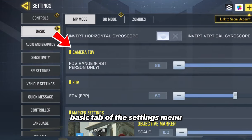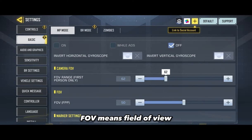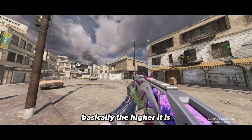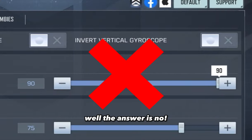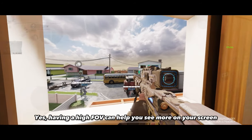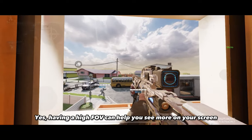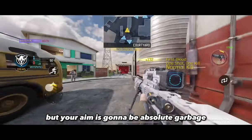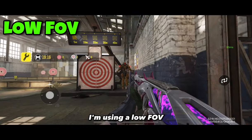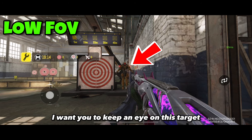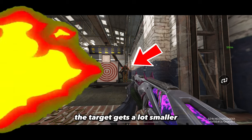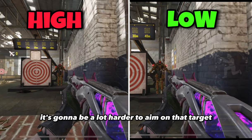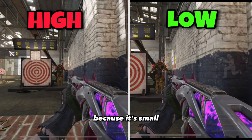Our first setting is the FOV. You can find this on the basic tab of the settings menu. FOV means field of view — basically, the higher it is, the more you can see. So you should keep it as high as you can, right? Well, the answer is no. Yes, a high FOV can help you see more, but your aim is gonna be garbage. In this clip I'm using a low FOV — keep an eye on this target. Now watch what happens when I switch to a high FOV: the target gets a lot smaller.